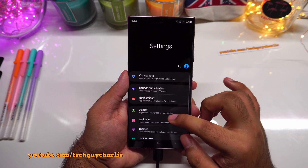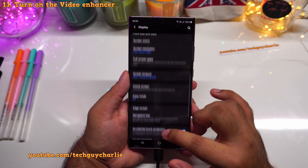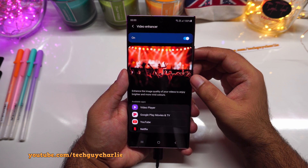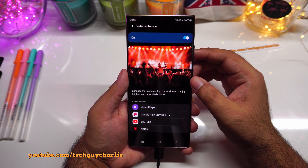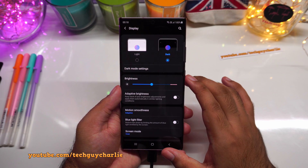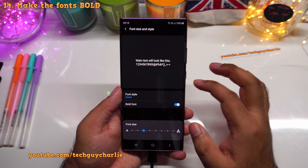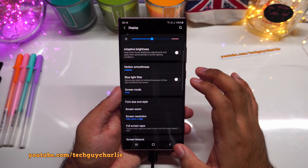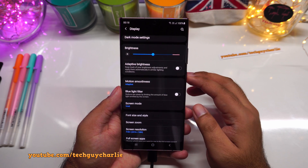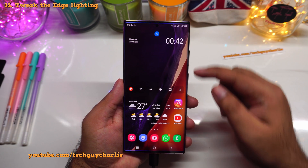The next few tweaks are in display settings. Drop down the notification panel, go to settings, then display. First, turn on 'video enhancer' — scroll all the way down to find it. This enhances video playback with brighter and more vivid colors. Next, tap 'font size and style' and turn on bold fonts for more legible text without changing the actual font size.